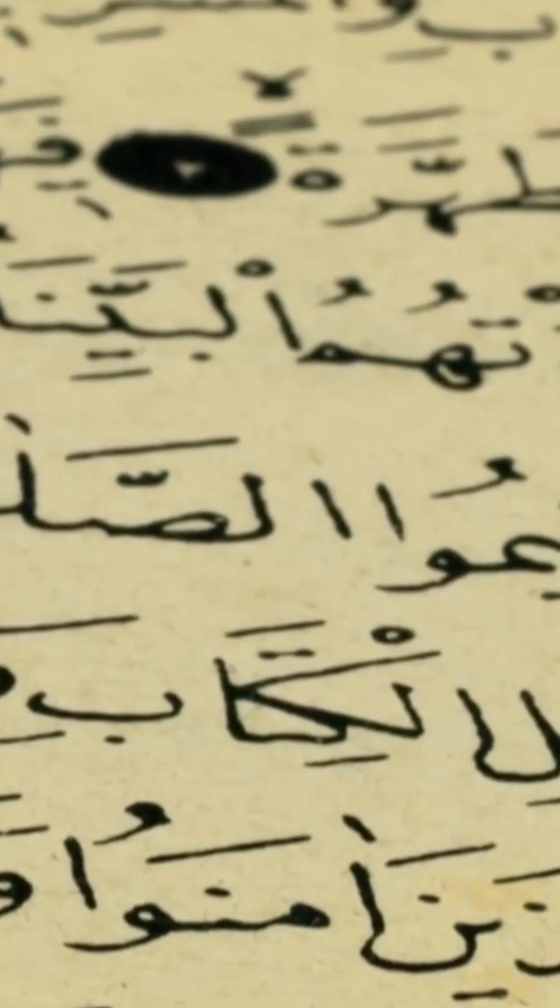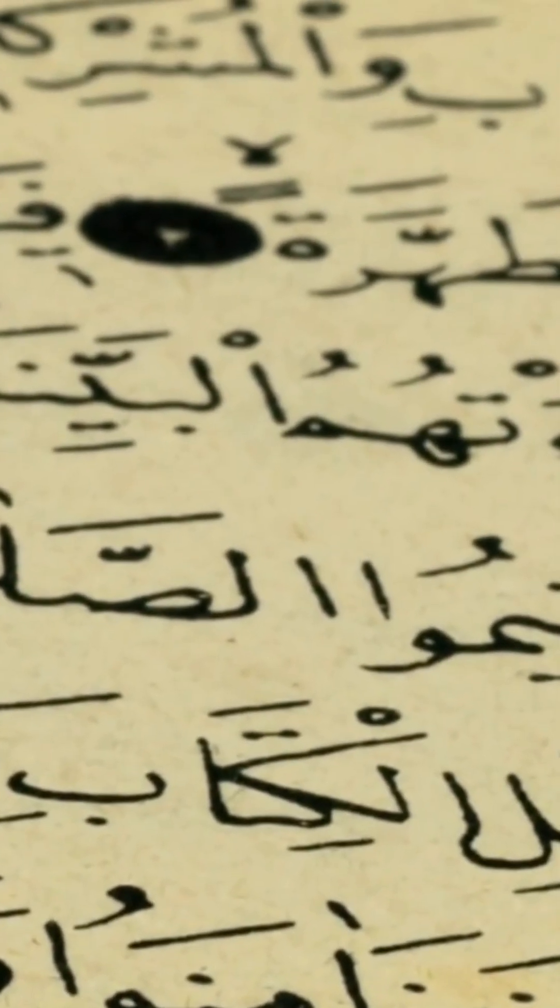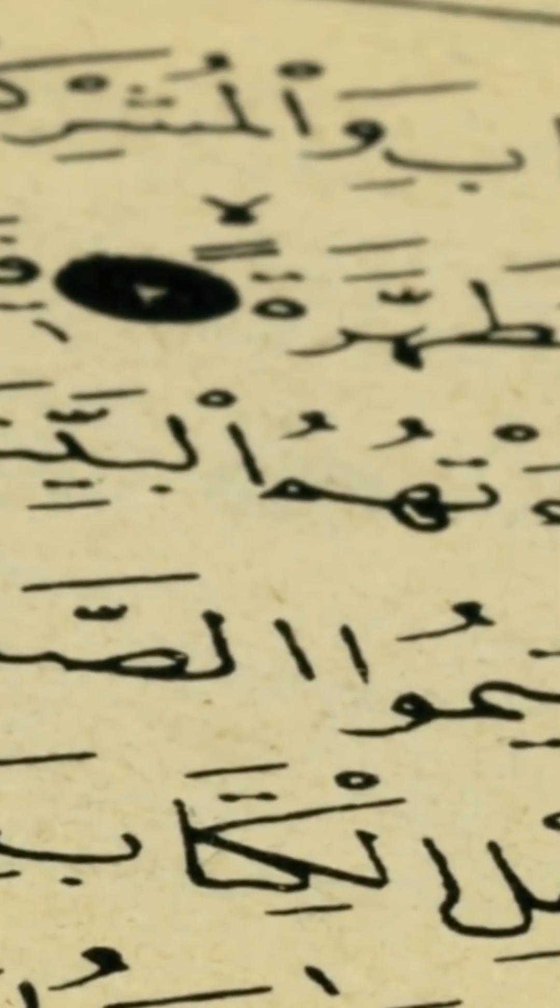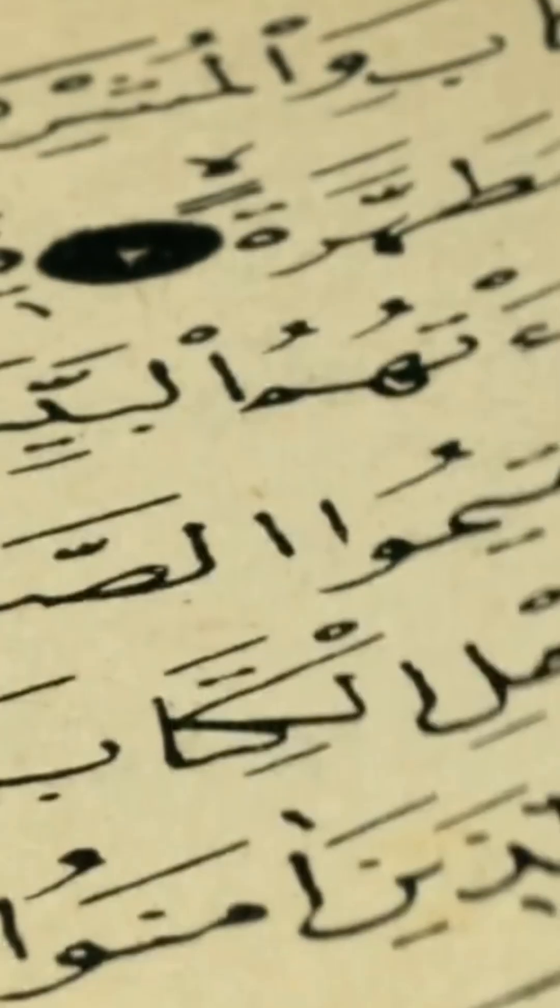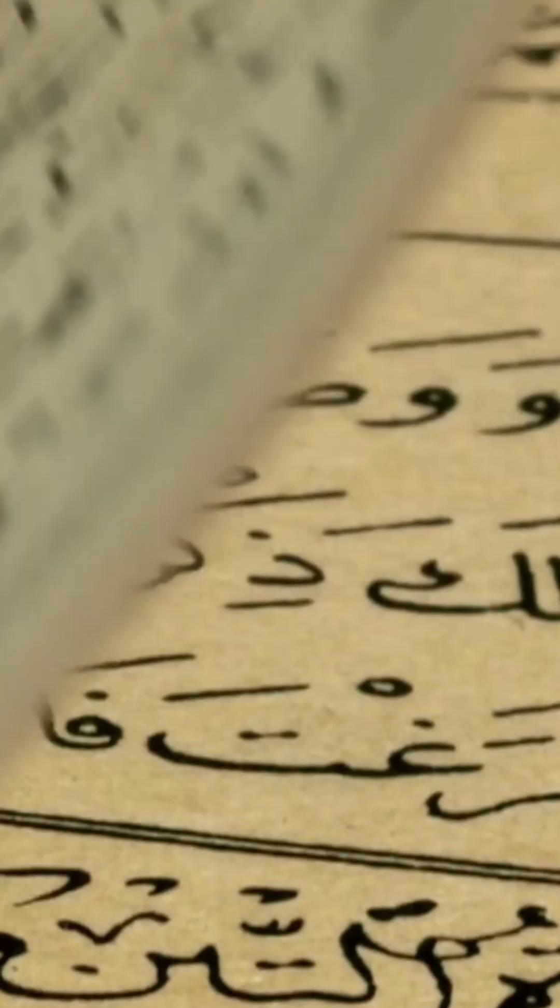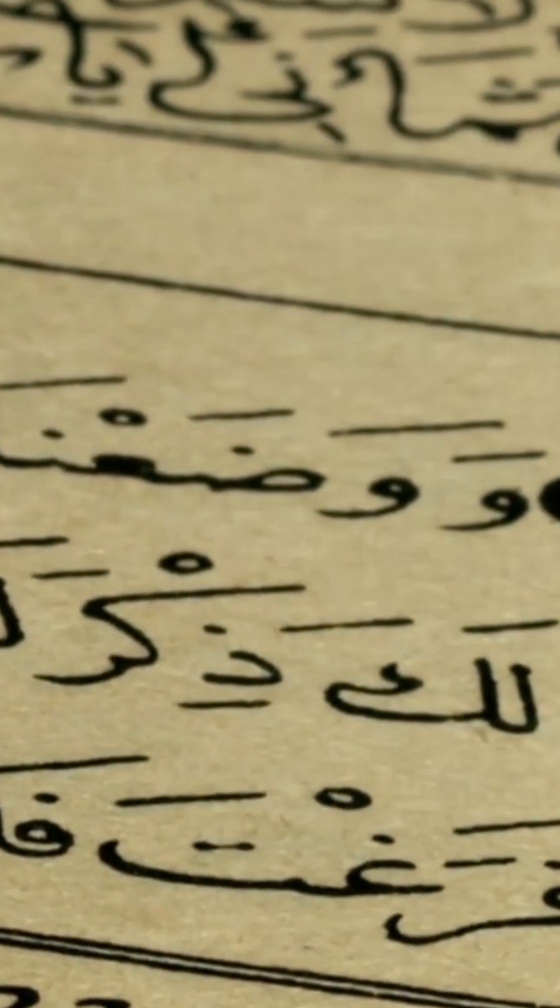The Qur'an's preservation in its original Arabic form is a marvel of linguistic, historical, and technological synergy.